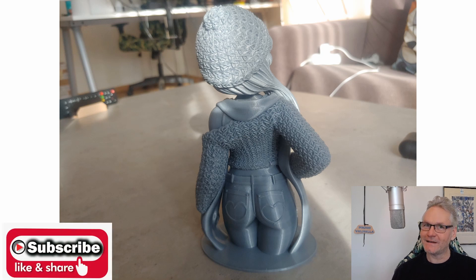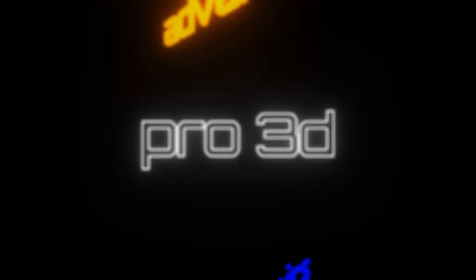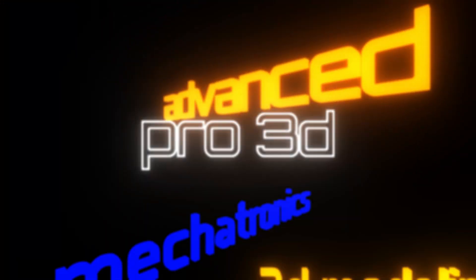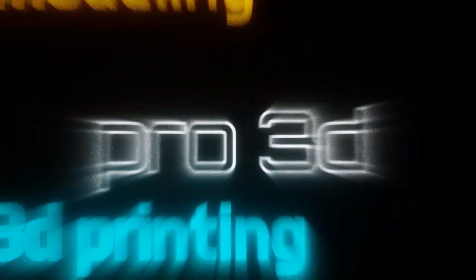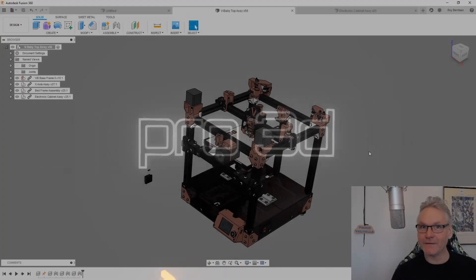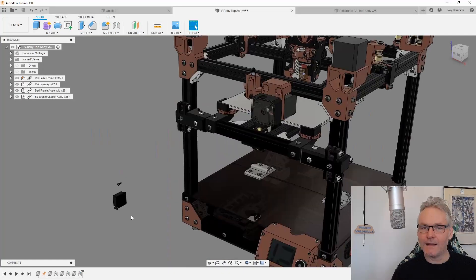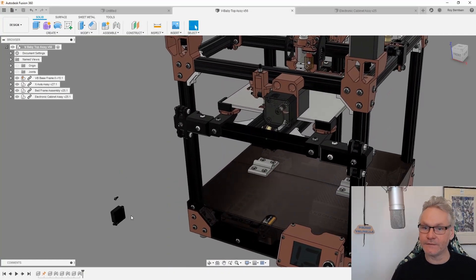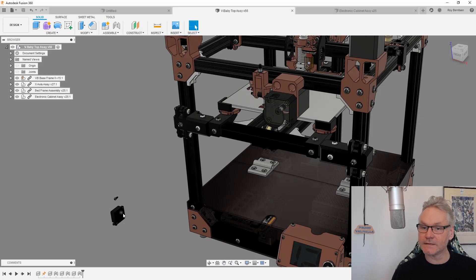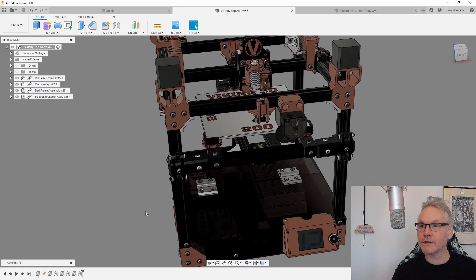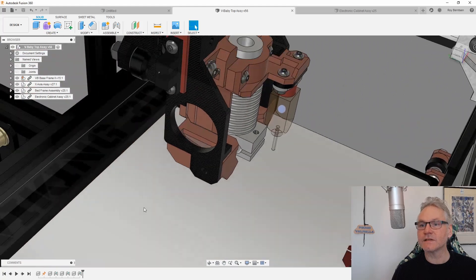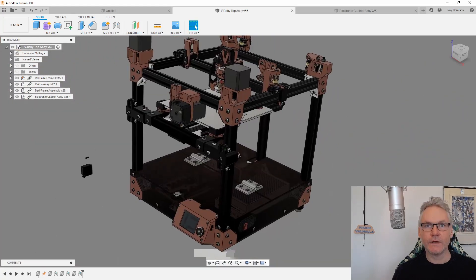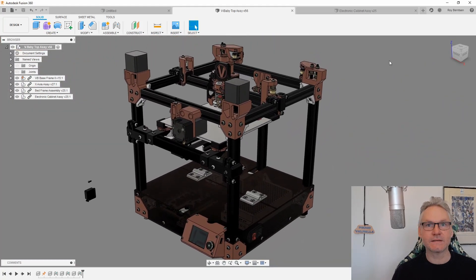So let's finalize the build by doing the electronics. Here is the Wii Baby. I have a fan floating around here, don't worry about that. It's due to some joints not working correctly. It's supposed to sit here. We are going to assemble the electronics.